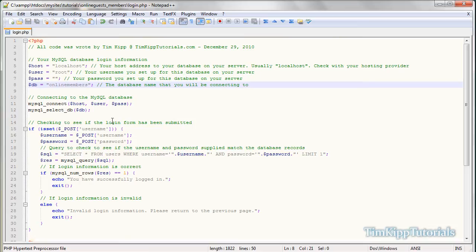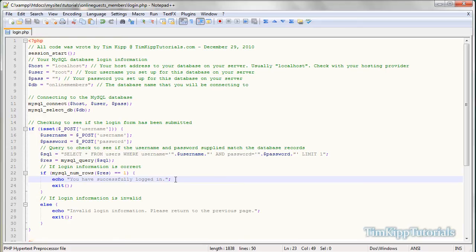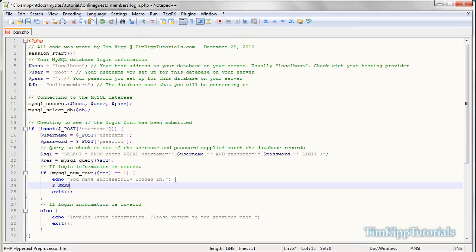This is just a basic login system — it doesn't set any sessions. So the first thing we're going to do at the top is add session_start(). Then, where it says 'successfully logged in', we add a session variable: $_SESSION['session_user'] = $_POST username. We're getting that from the POST variable up top.